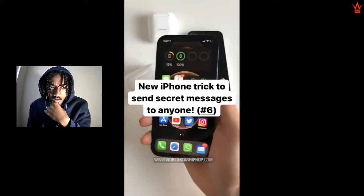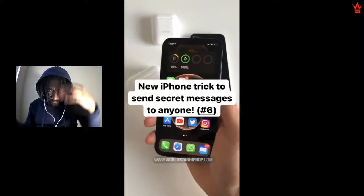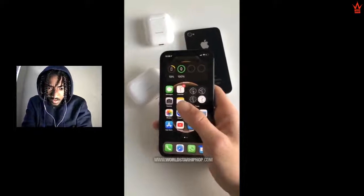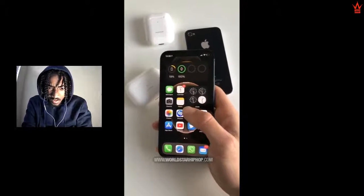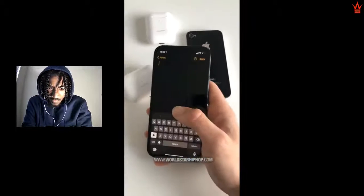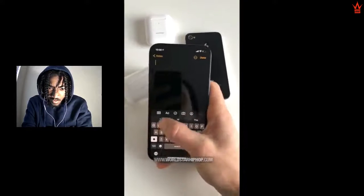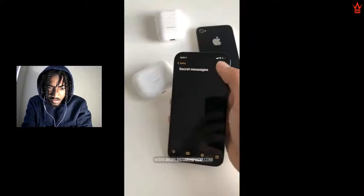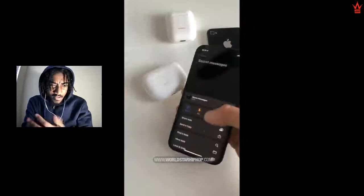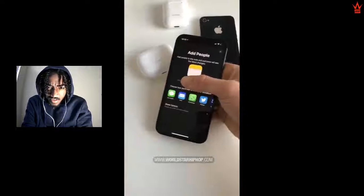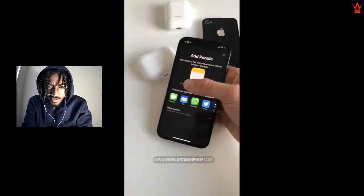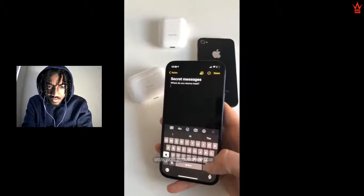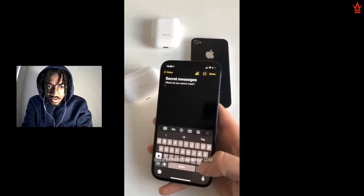Here's another iPhone trick I absolutely think you should know. You can use the Notes app to secretly send messages to anyone. Just create a new note and call it whatever you want. Then you want to make this a shareable note, send your secret admirer an invitation link. Now you can secretly start the conversation in Notes.